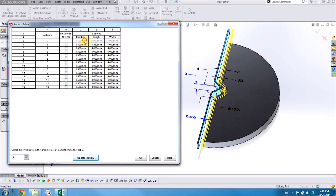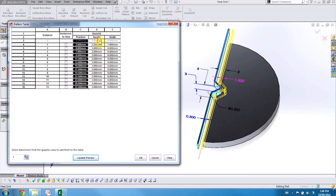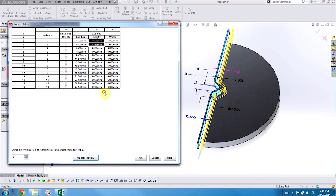Now just like in Excel, I can just highlight these two cells and drag them down, and that increment will be added to every new cell.